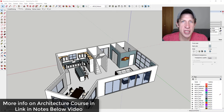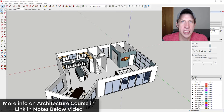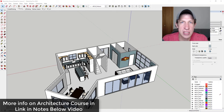That course is going to teach you step-by-step exactly how to create your models and also your plans inside of SketchUp and Layout, including some example files you can download and learn from as well. So if that's something you're interested in, make sure to check that out at the link in the notes down below.